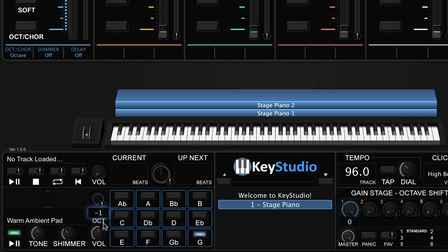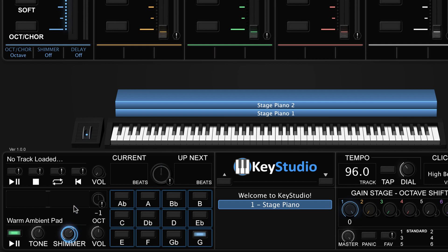You can use the tone knob to make the pad brighter or warmer. You can use the shimmer knob to add a nice shimmer reverb to the pad. Finally, you can adjust the pad's volume with the volume knob.